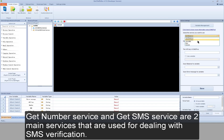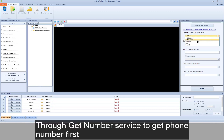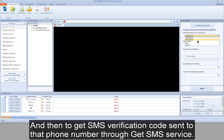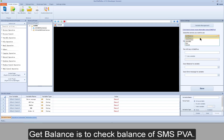Get number service and get SMS service are the two main services used for dealing with SMS verification. Through get number service, you get a phone number first, and then through get SMS service, you get the SMS verification code sent to that phone number. Get balance is used to check the balance of SMS PVA.